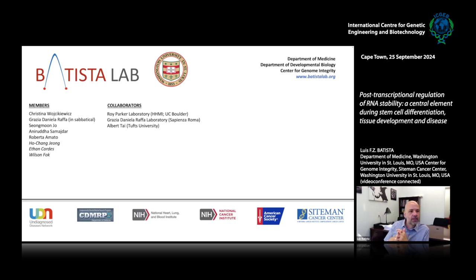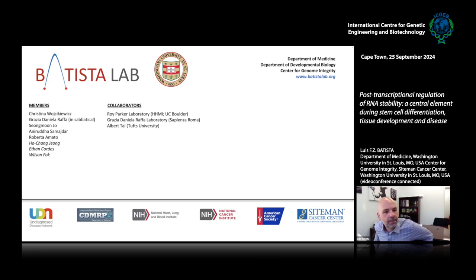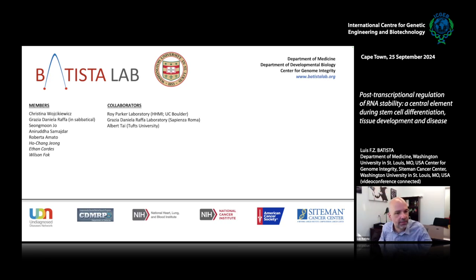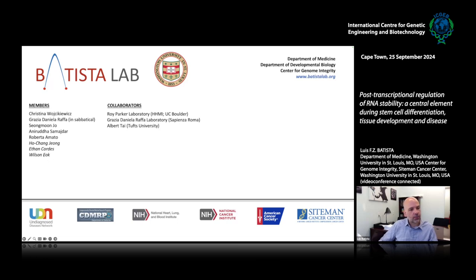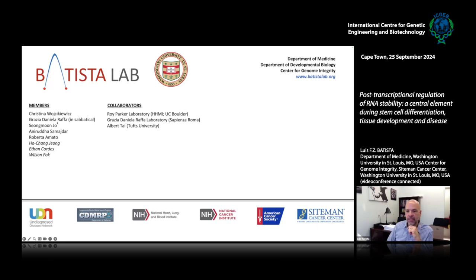With that I'll end. I'd like to really thank my collaborators: Roy Parker at Boulder, Grazia Daniela Raffa who has her own lab at Sapienza and did the sabbatical here with us, and Albert Tiffit for sequencing help. Most of this work was done by Ho Chang Jeon, who is now starting his lab in Korea. Thank you also to the other members of my lab and of course to my funding. Thank you very much.